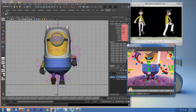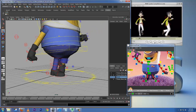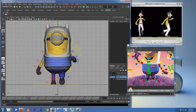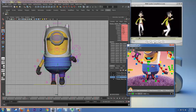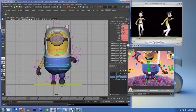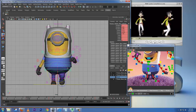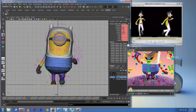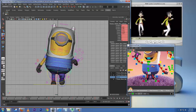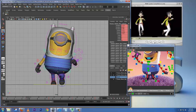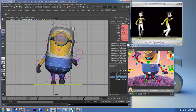I'll select my body control — as the character is stepping, we have to drop him down, drop him down, and rotate it a little bit to put all the weight to the left-hand side.